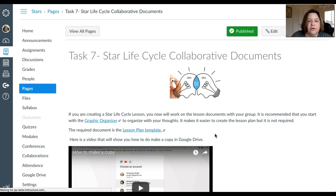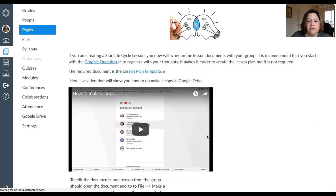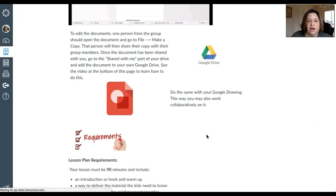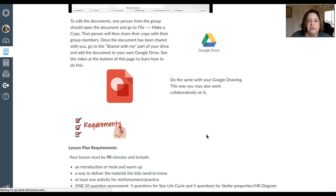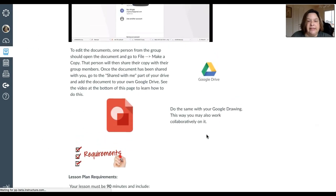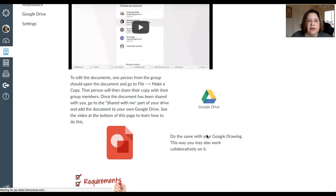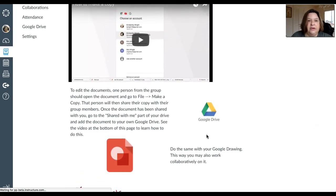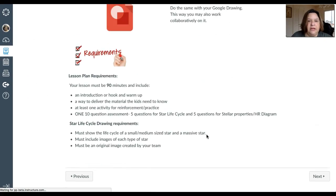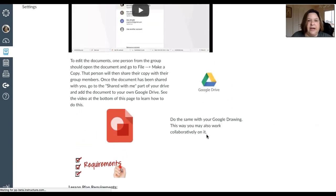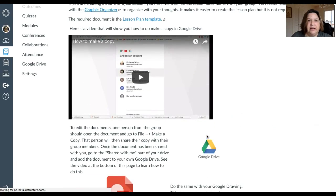You're also going to be using Google Draw. So Google Draw is a program in Google. There's a video here, down here, that shows you how to create a Google Draw. It's very, very easy, so you won't have any problems with that.